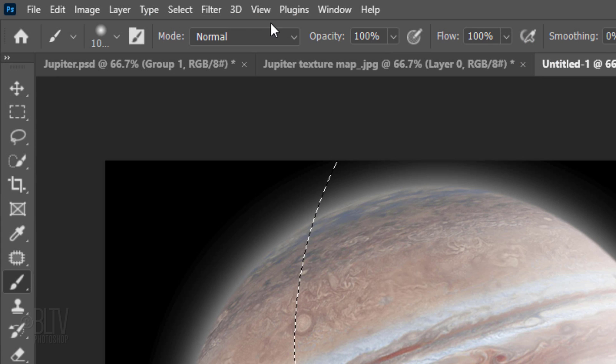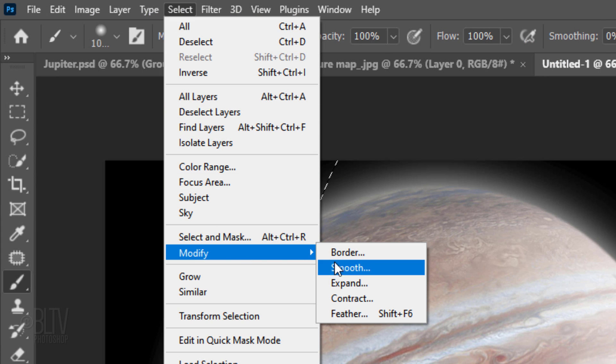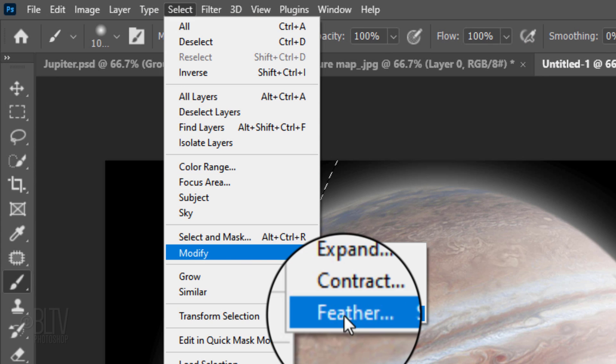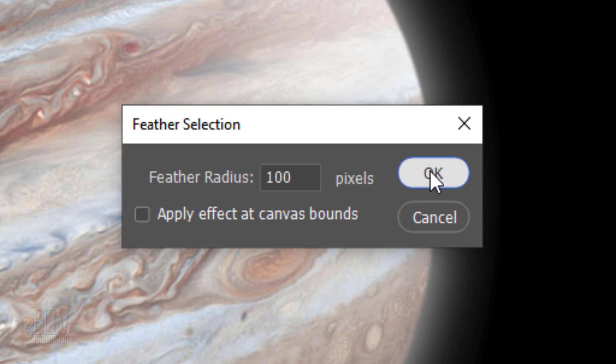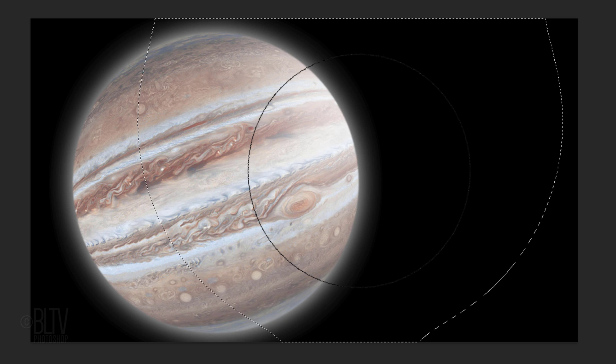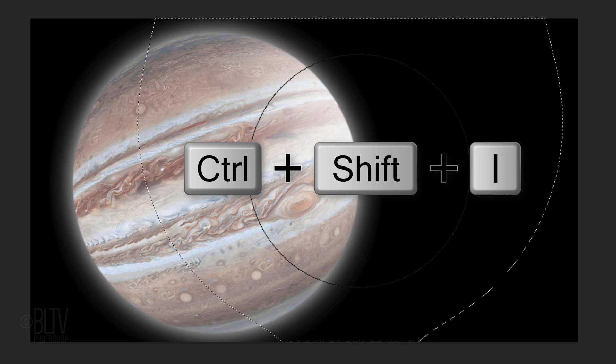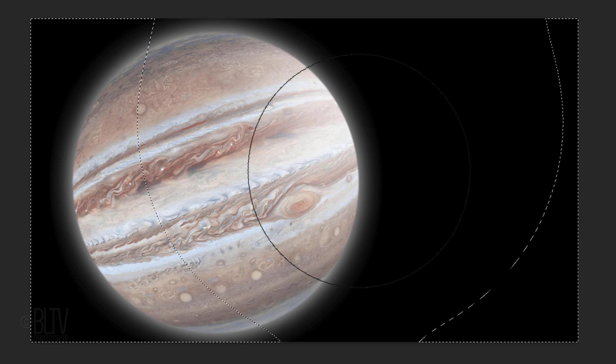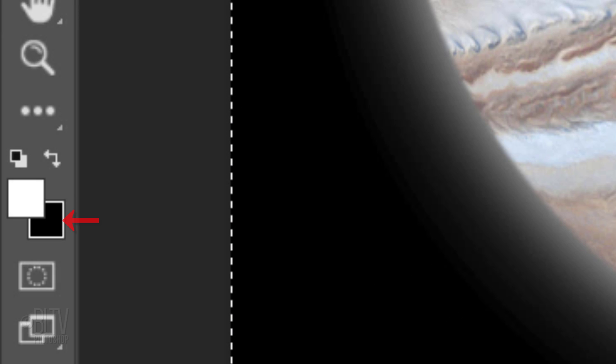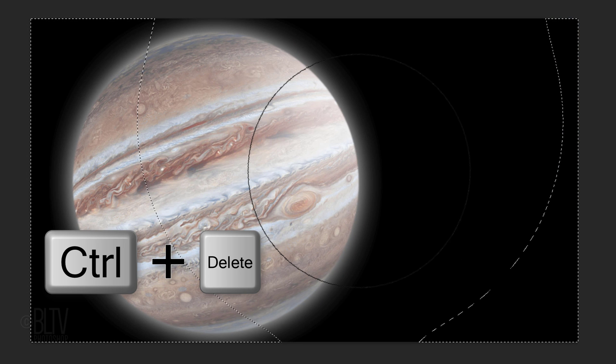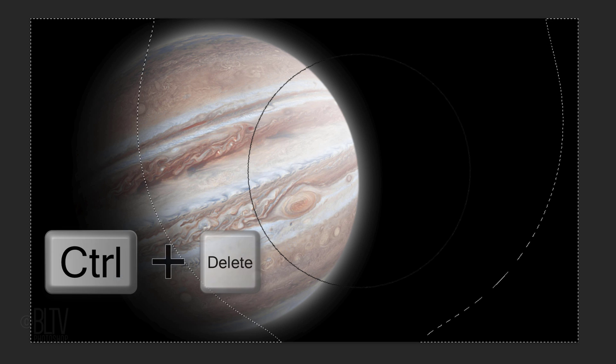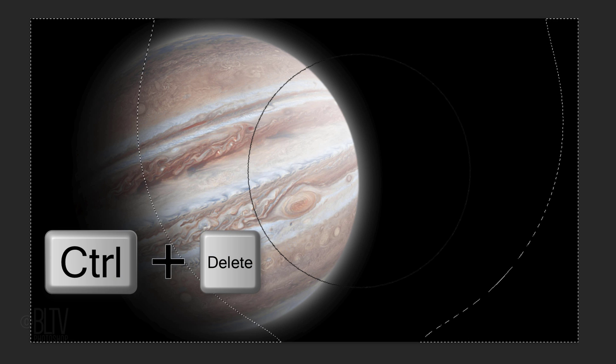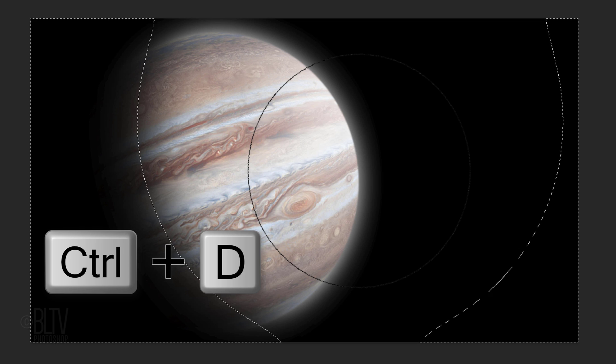Go to Select, Modify and Feather. Feather it 100 pixels. Invert the selection by pressing Ctrl or Cmd-Shift I. We'll fill the selection with black and since our background color is black, press Ctrl or Cmd plus Delete. We'll make the black stronger by filling it with black again. Deselect it by pressing Ctrl or Cmd D.